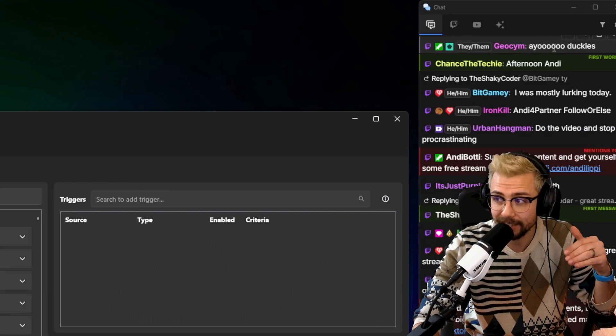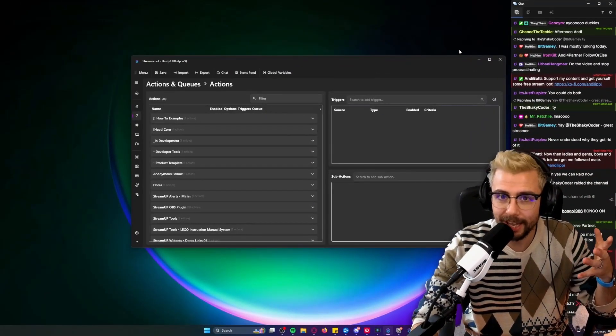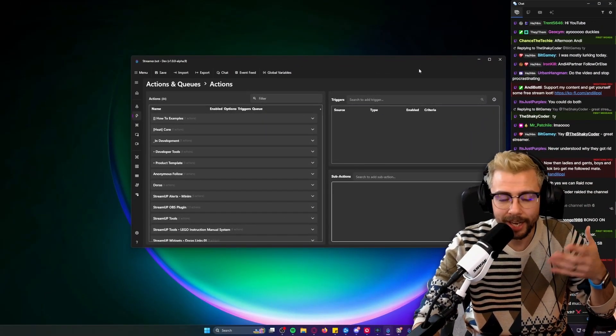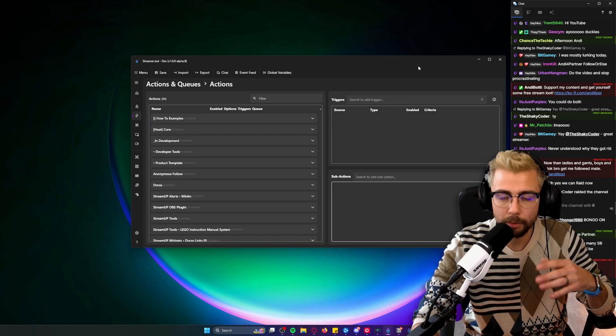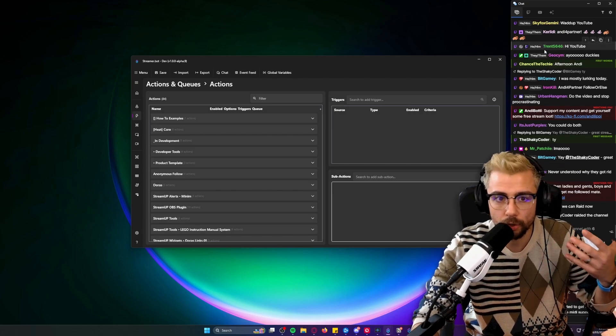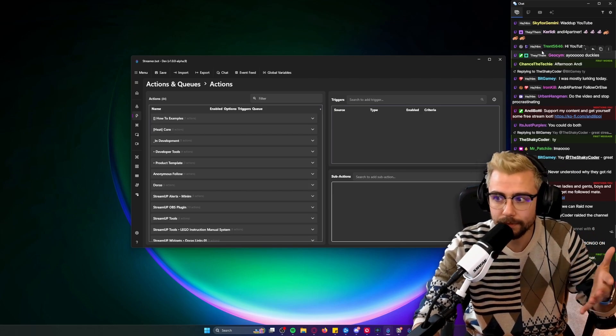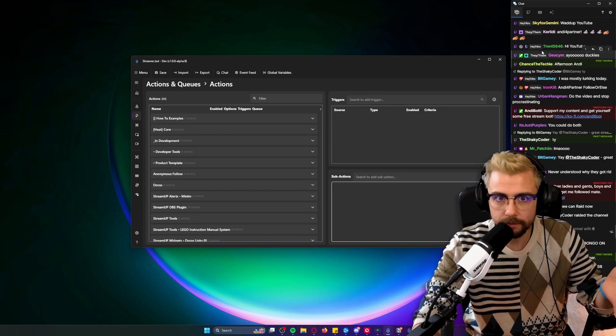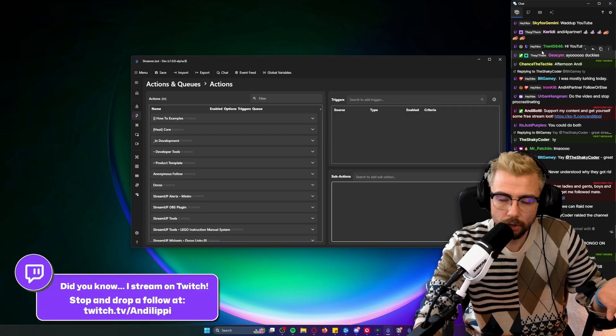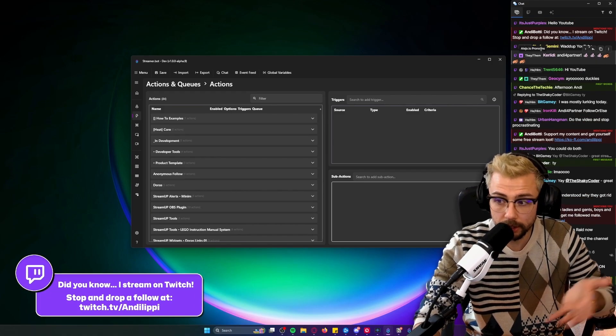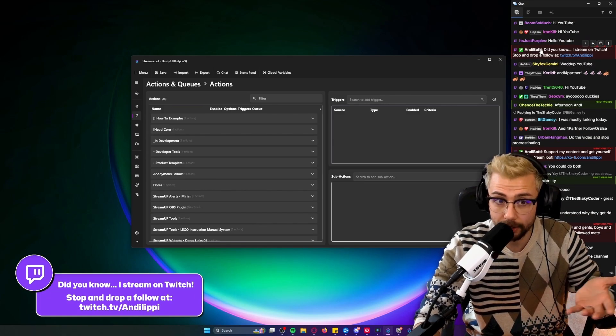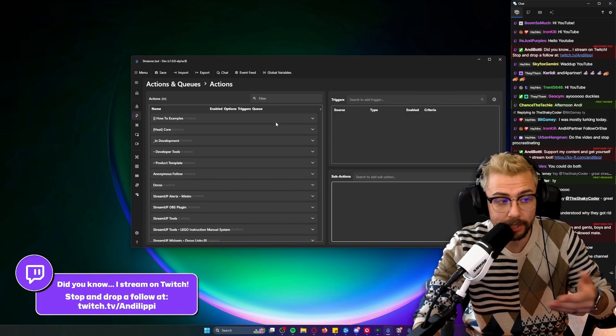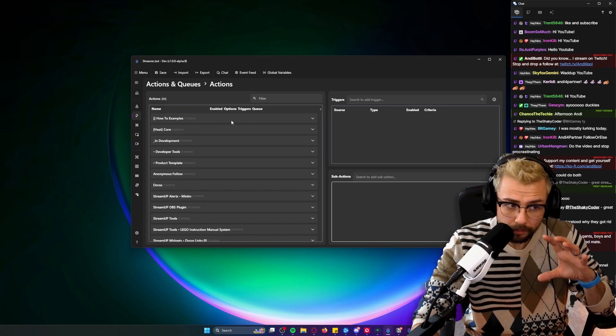We are recording this live at twitch.tv/andylippy, so if you want to come by and ask questions or see these videos early, come visit me there. Drop a Prime sub - did you know I stream on Twitch? And what we're going to be looking at today...